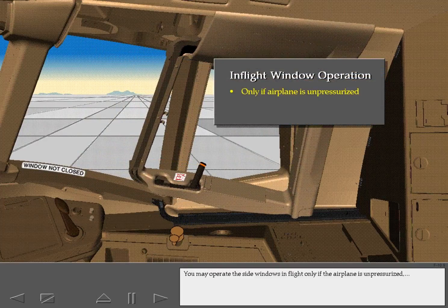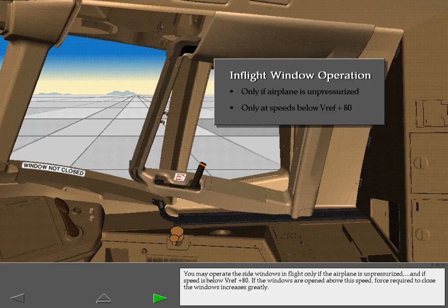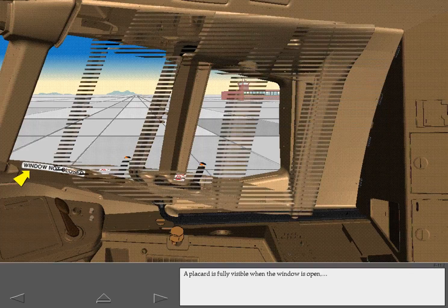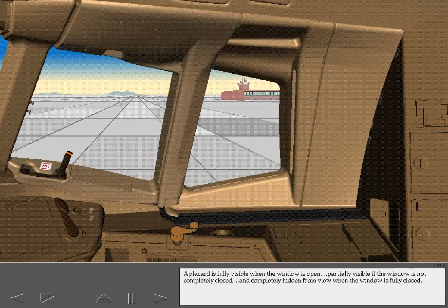You may operate the side windows in flight only if the airplane is unpressurized and if speed is below V-Ref plus 80. If the windows are opened above this speed, the force required to close the windows increases greatly. A placard is fully visible when the window is open, partially visible if the window is not completely closed, and completely hidden from view when the window is fully closed.